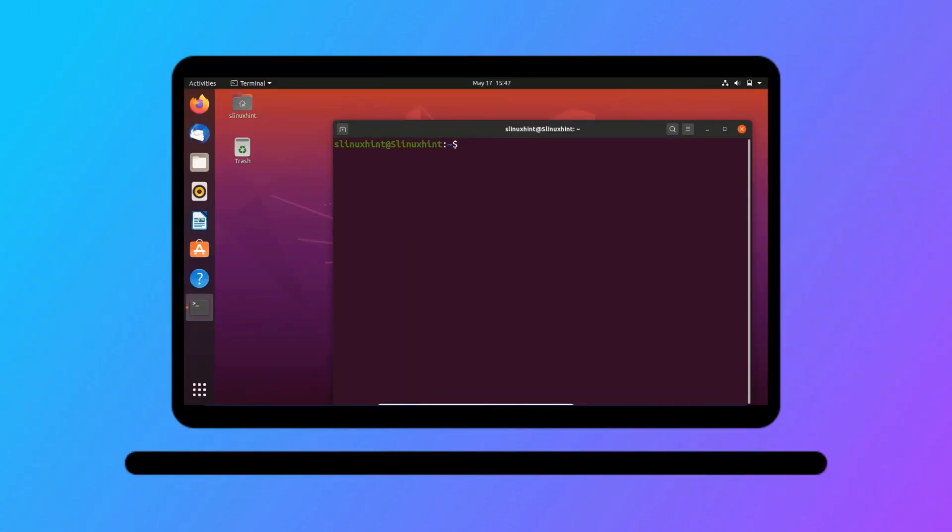Hey everybody, how is it going? Welcome to Linux Hint. Today I'm gonna show you how you can install and configure Docker on your Ubuntu 20.04. So, let's go!